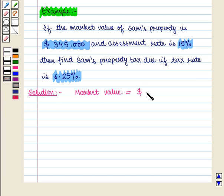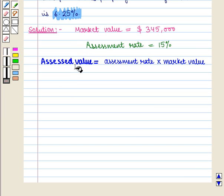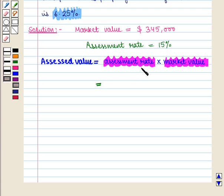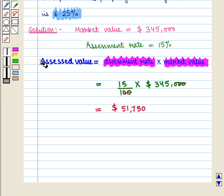Here, market value is given as $345,000. First we find the assessed value, which is given by assessment rate × market value. The assessment rate is 15%, so we write it as 15/100 × $345,000, which equals $51,750. So the assessed value is $51,750.